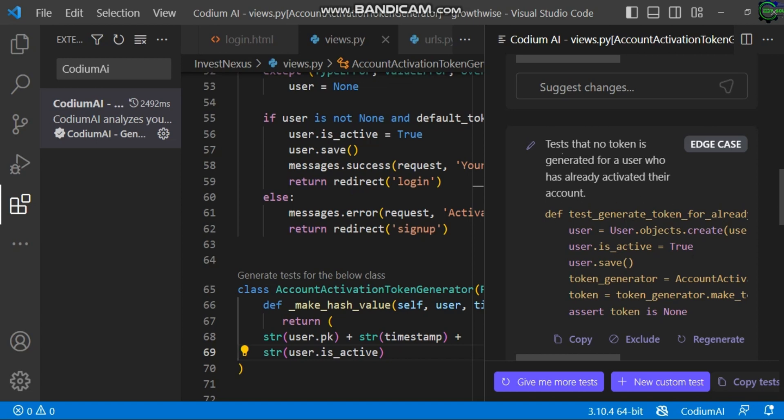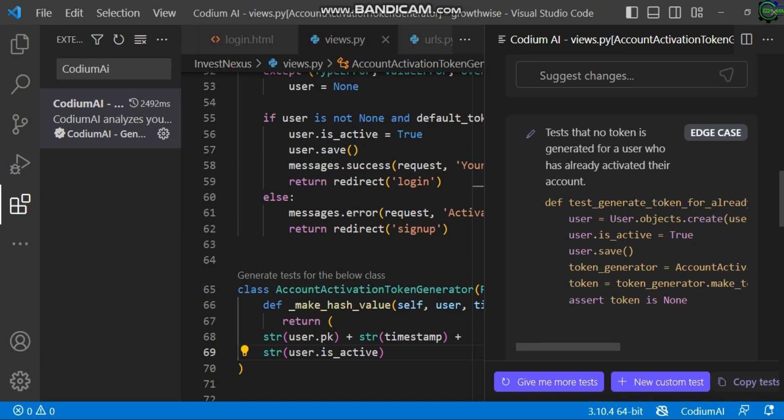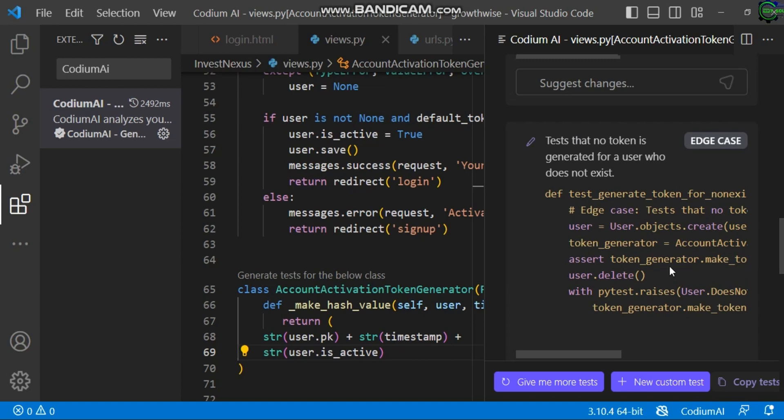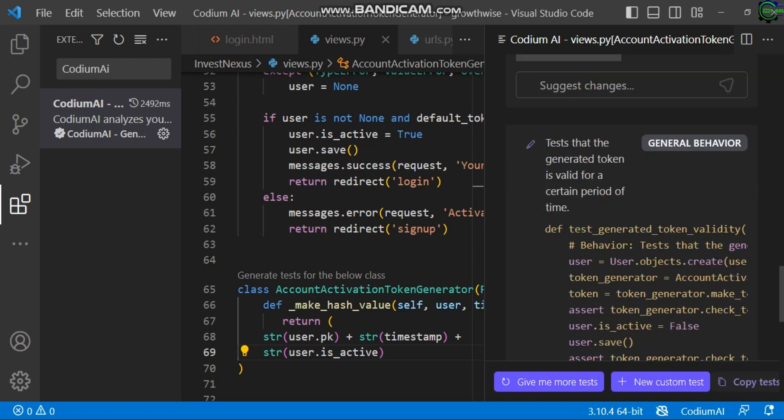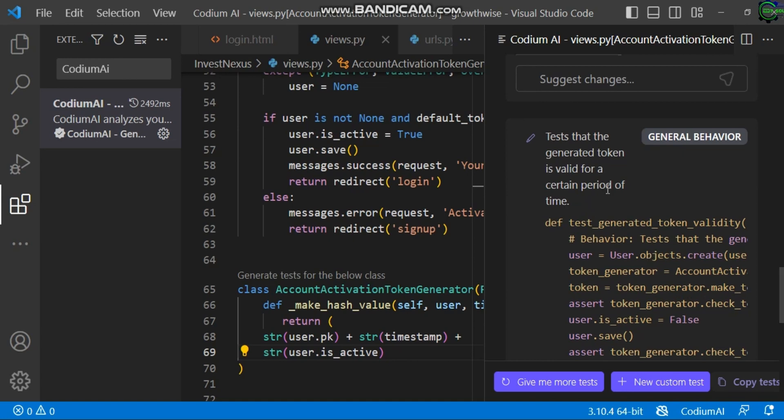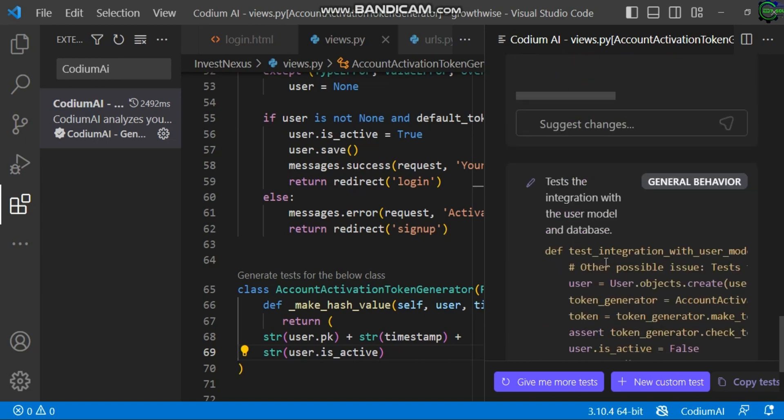You can see it tests that no token is generated for a user who has already activated their account. Let's go down again to the next section. It's showing the next test about tokens generated for a certain period of time. And the last one tests the integration with the user model and database.